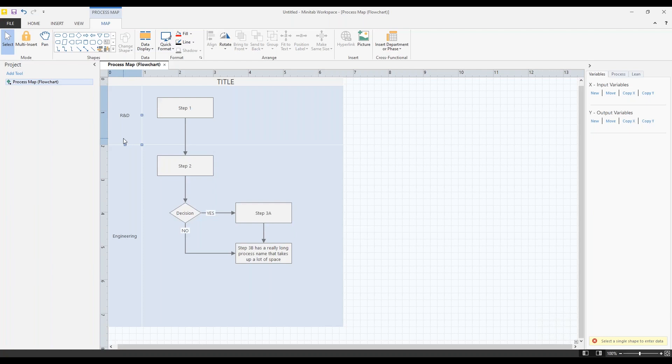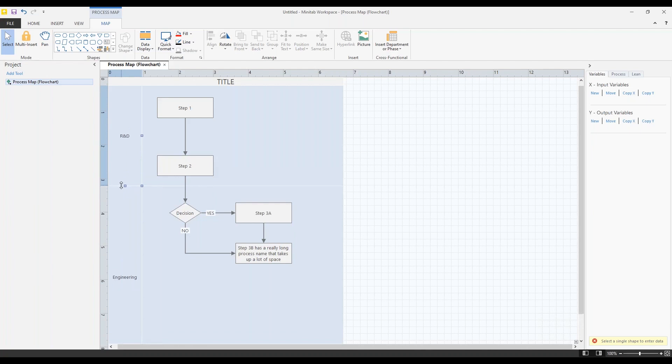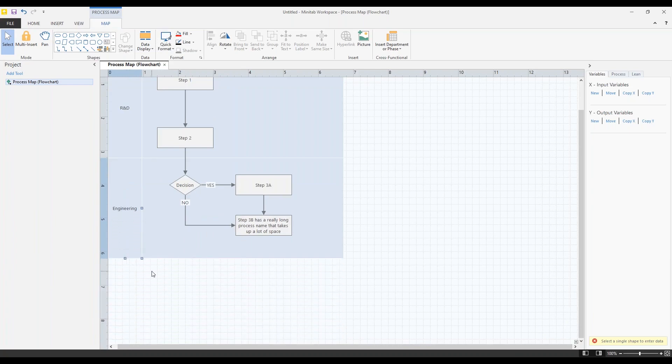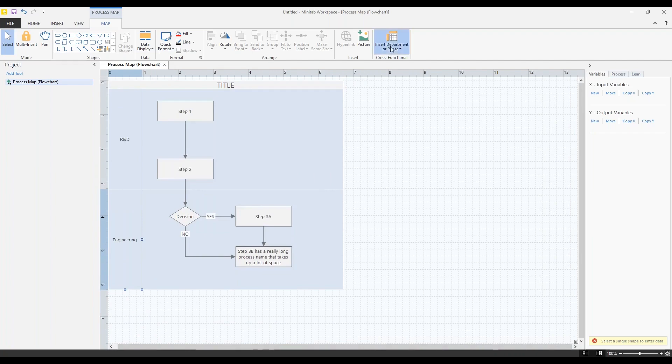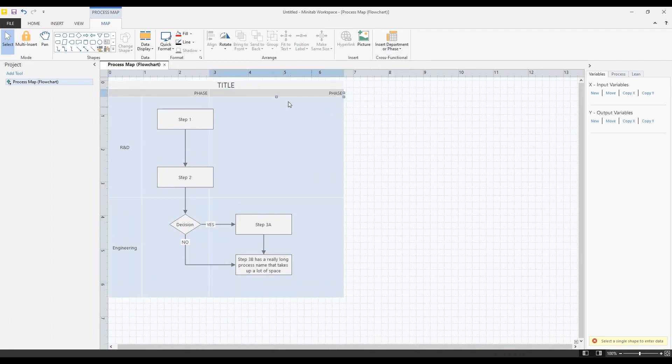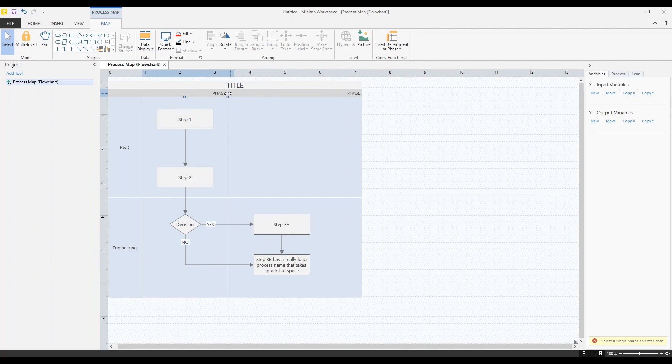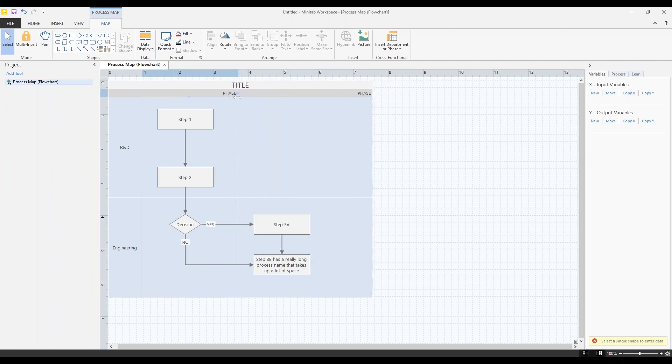If there's one thing to take away from the process map section of this webinar, this is it. Hold down your alt key. Alt key on your keyboard holds a lot of power. So I'm going to hold down the alt key right now. And I'm going to click and drag again. And now all of a sudden I can move these departments without my shapes moving with it. I'm going to make this guy a little smaller. And same thing with phases. If I move this without holding the alt key, you can see my shapes move with it. If I hold down the alt key, which I'm doing right now, they move independently.